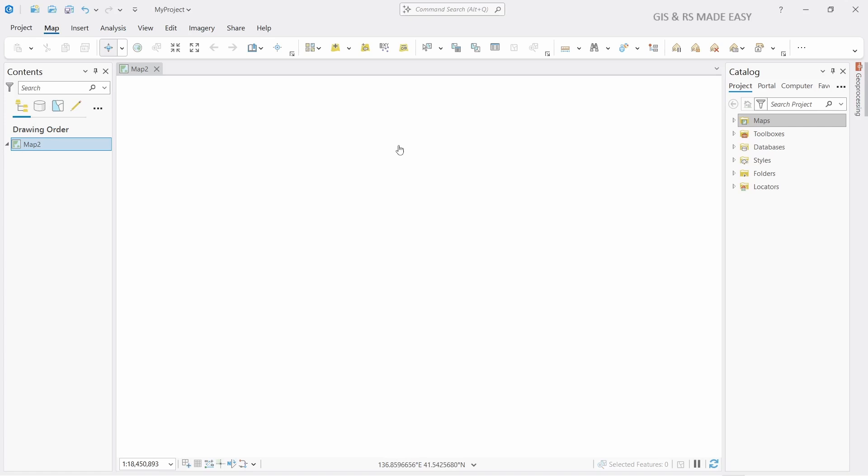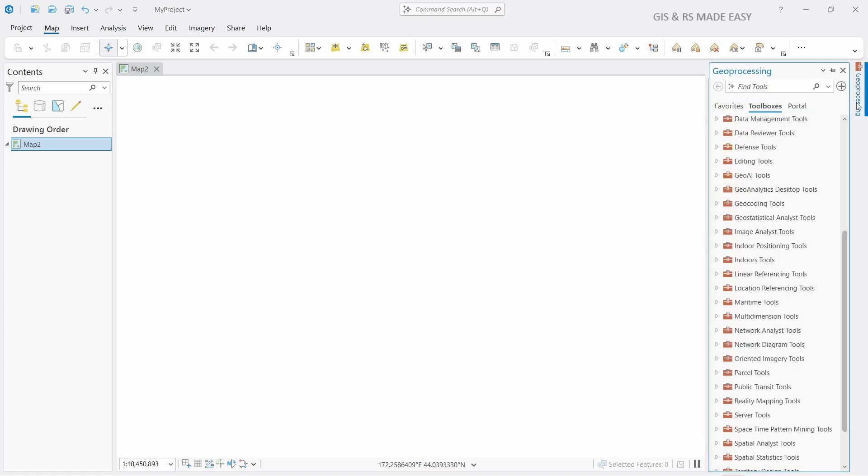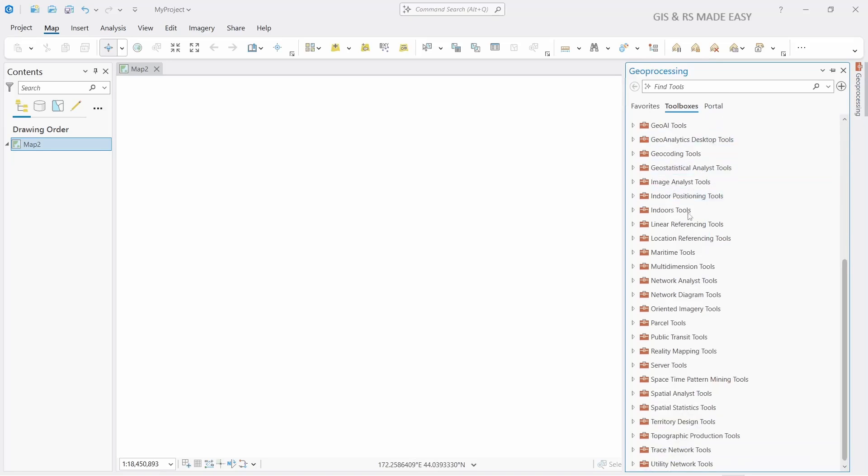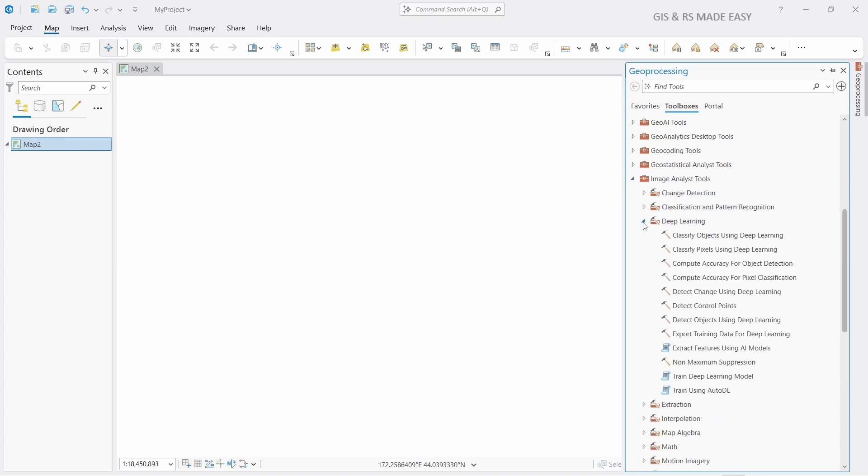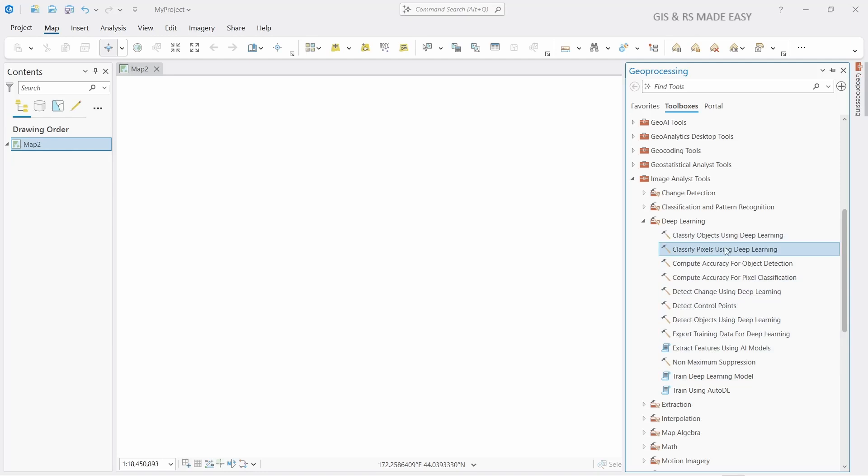Now if you open ArcGIS Pro and go to the geoprocessing toolbox and expand Image Analyst Tools, under Image Analyst Tool you will see Deep Learning. Here are numerous algorithms that now you can use because you have installed all those libraries that are necessary for these algorithms.